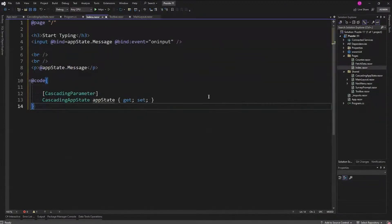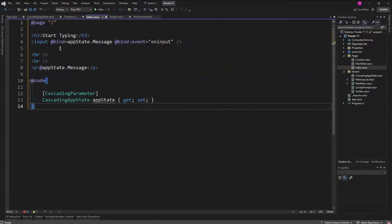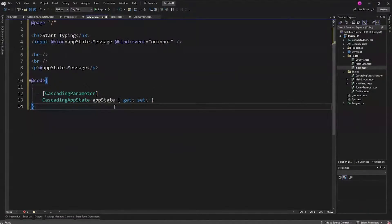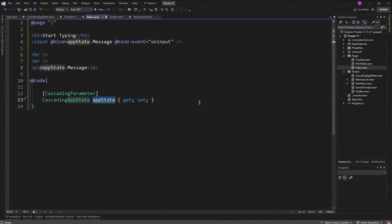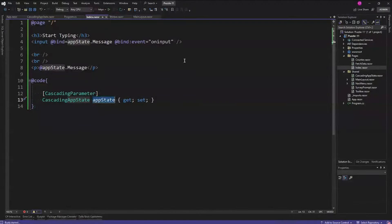Index is going to get cleaned up a little bit too. Look at how simple that is! We have our the same input bound the same way, we're showing it here, but now we can access that AppState as a cascading parameter. Let's watch it do its thing.